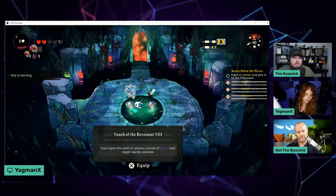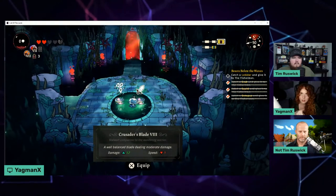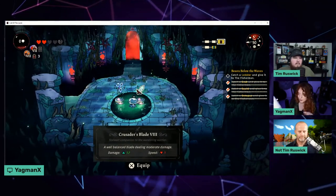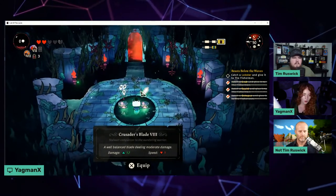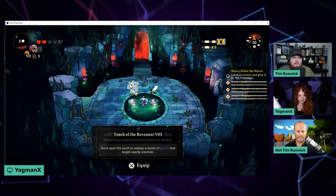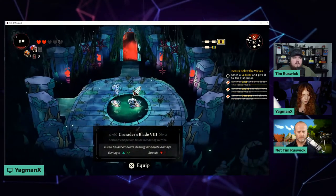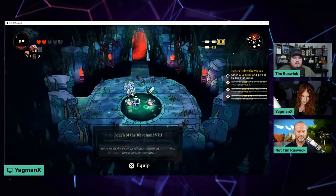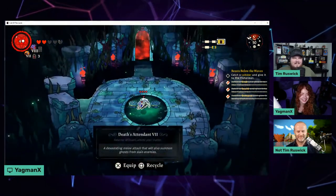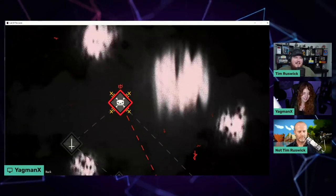Are these a new primary weapon? This was a section of the dungeon crawler that had a sword symbol on it - that means you get a new attack, either a secondary or primary weapon. You can't choose both - you choose one and it replaces the one you already have. I can either get this secondary weapon here - 'tears the earth to release a horde of ghosts that targets nearby enemies,' which sounds pretty cool - or there's a crusade's blade, a well-balanced blade dealing moderate damage. It's cool that it drops your old one there, so if you made a mistake you can still pick it back up.